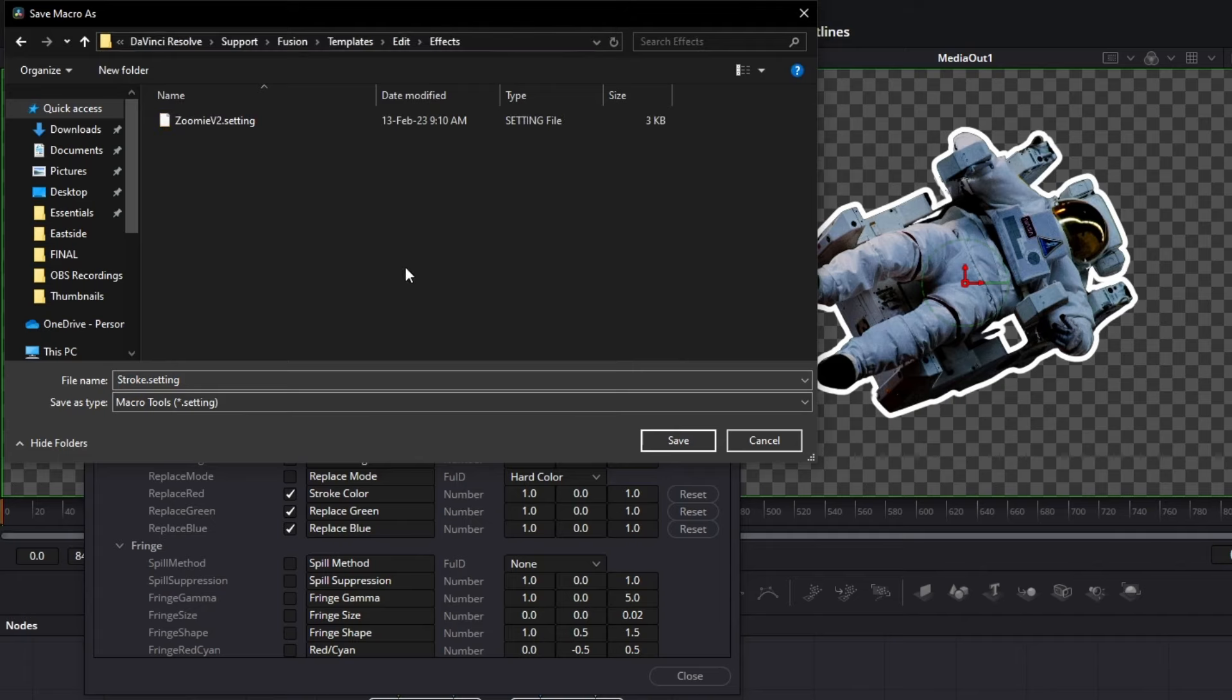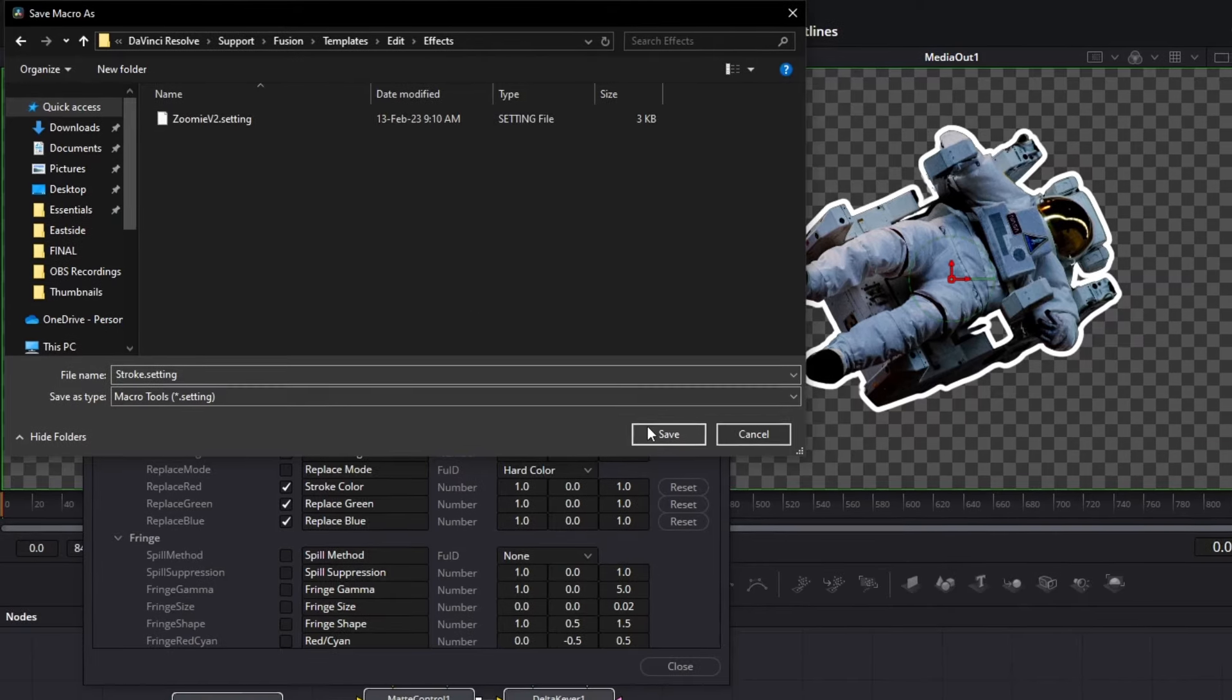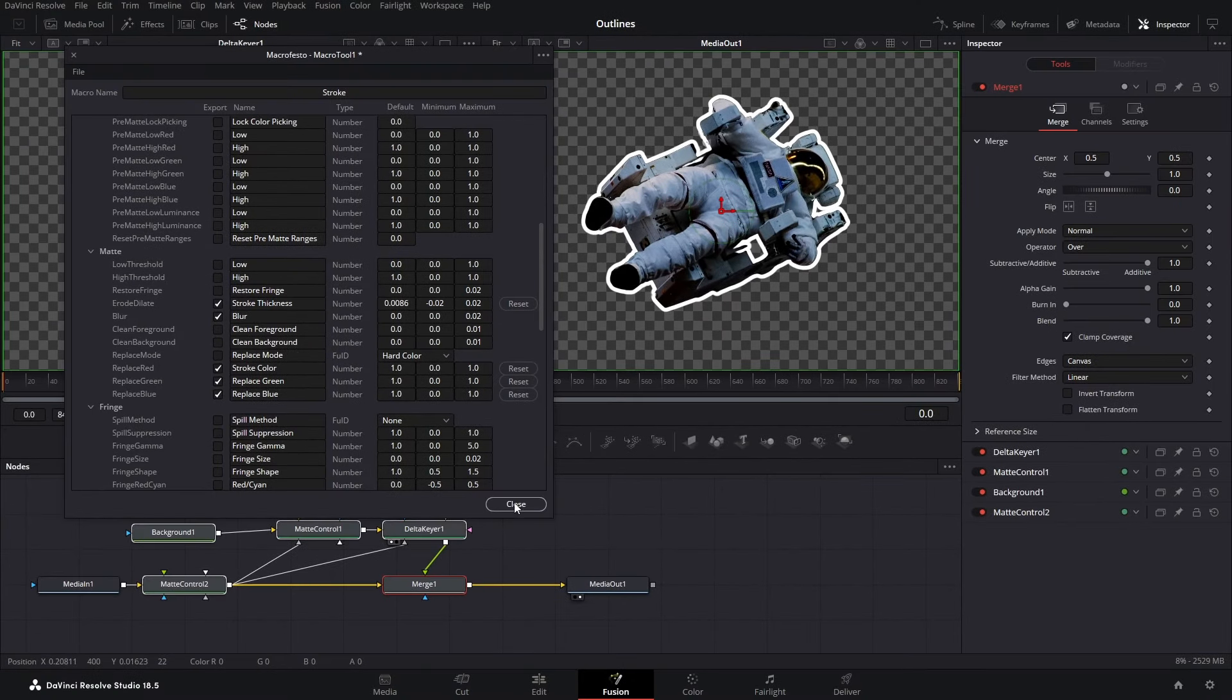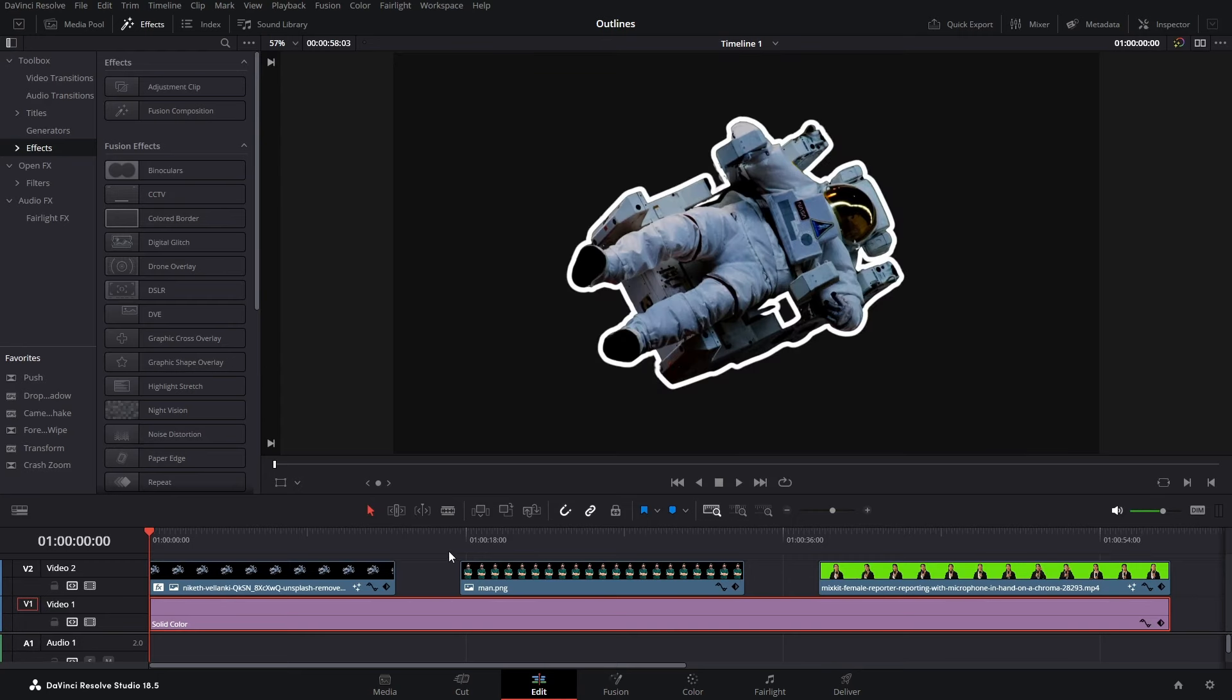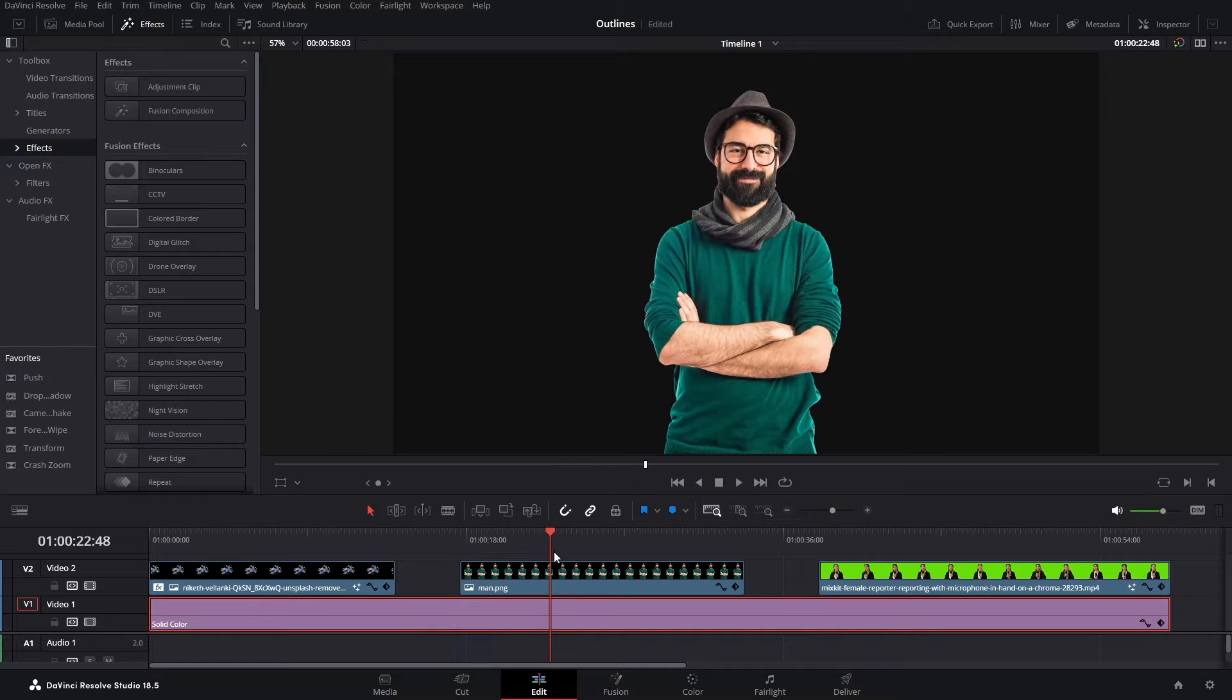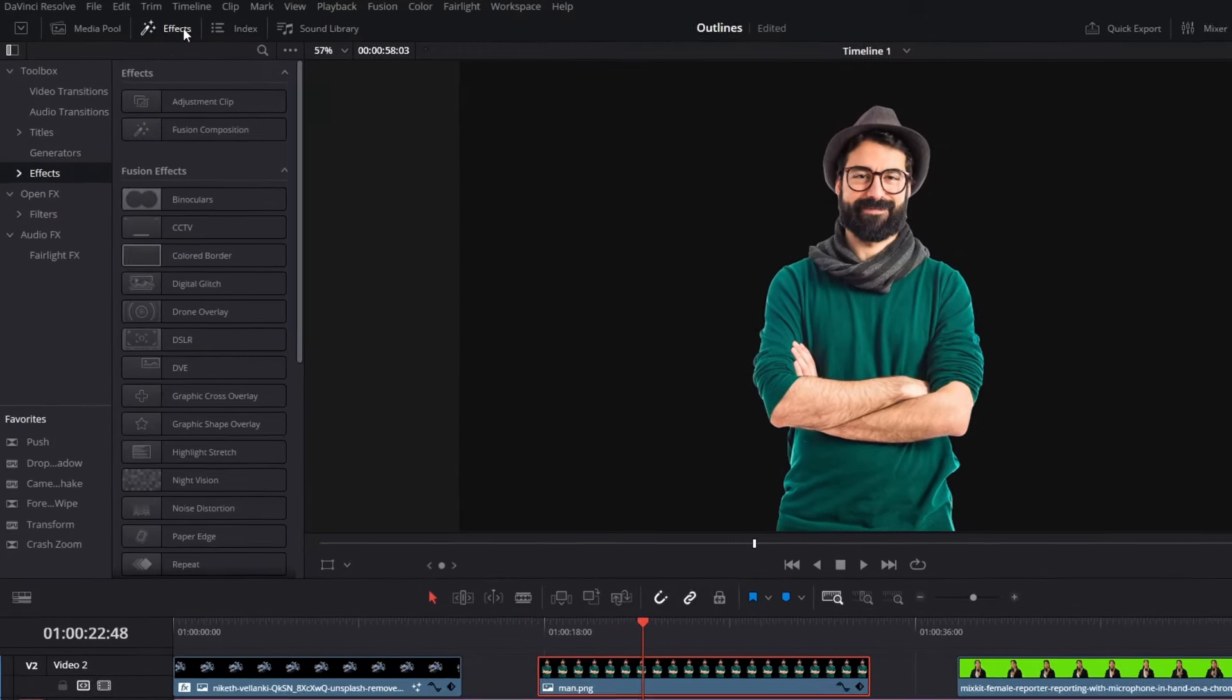And there we have it. This is the location where we want our setting. Hit save. Then close this tab. And now if I go back to the edit page, I've got this another image right here. It doesn't have a stroke.